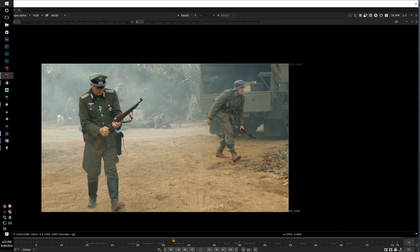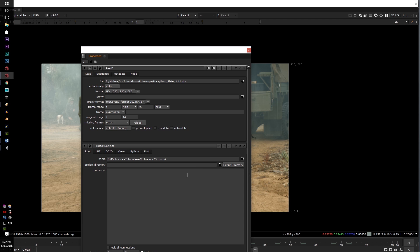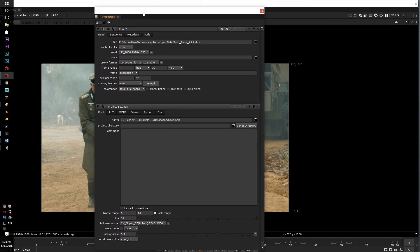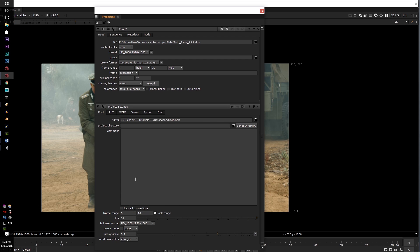To do that — this is mostly for intermediate users, but if you don't know — go into the properties, which is here, and set it to 1080 and the frames per second to 23 for this sequence.